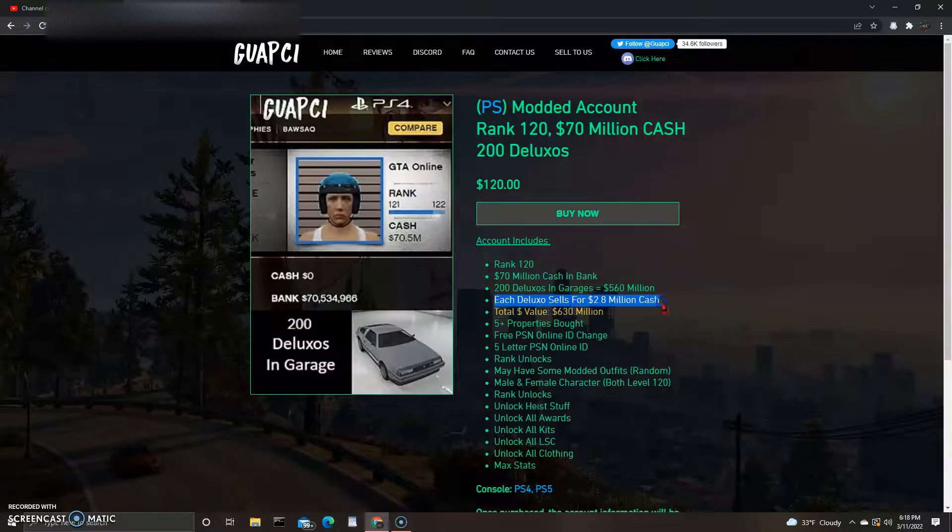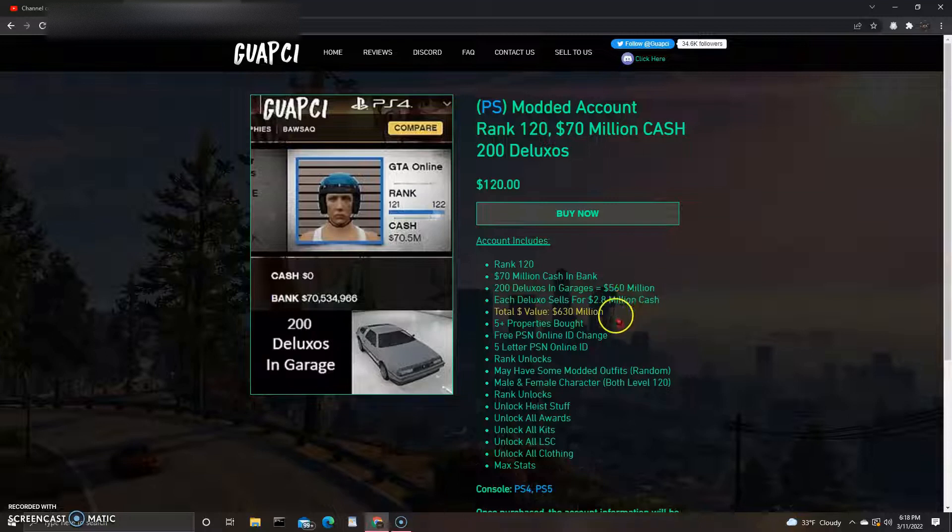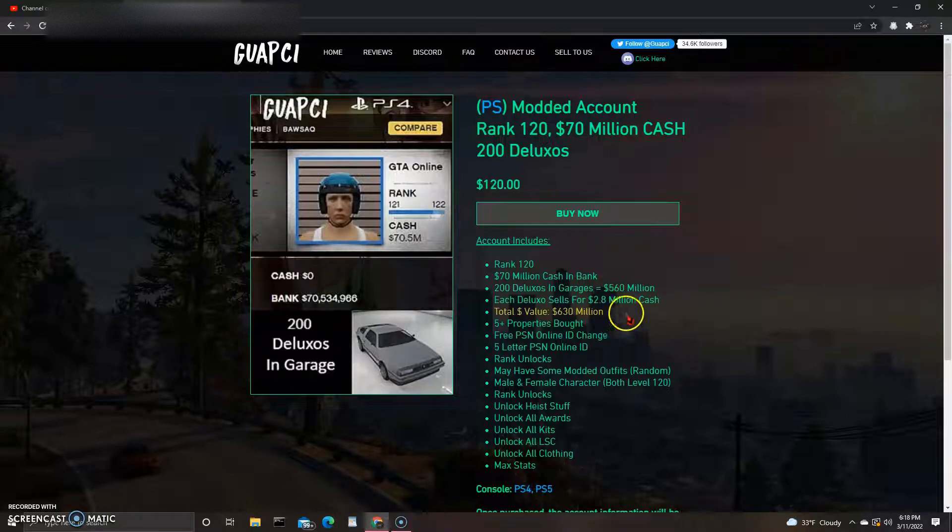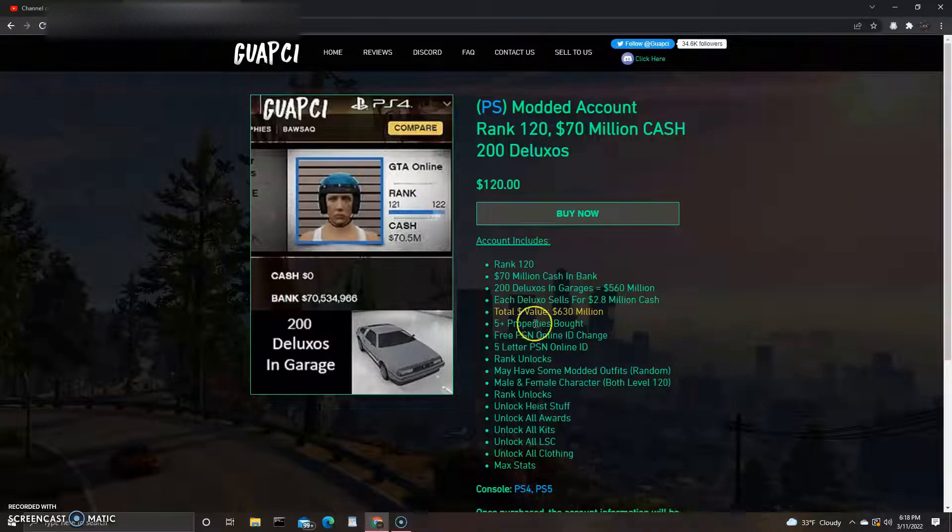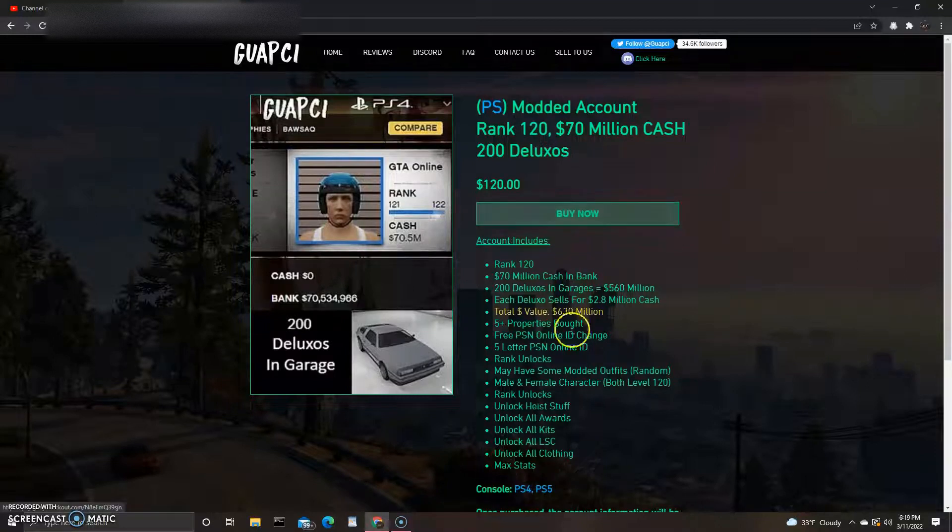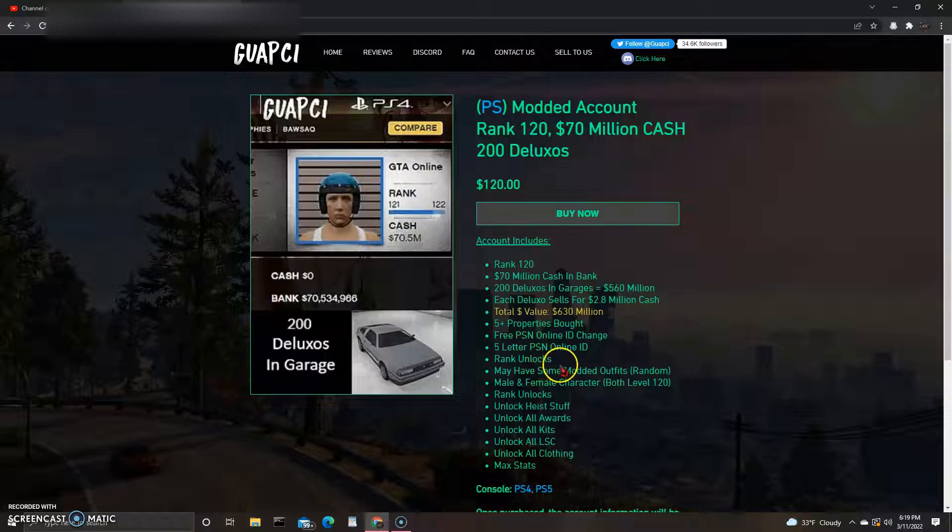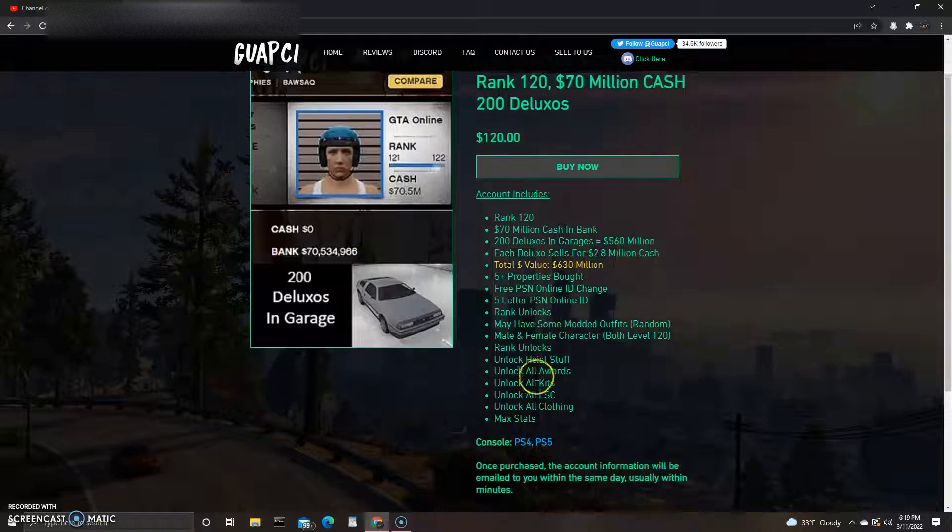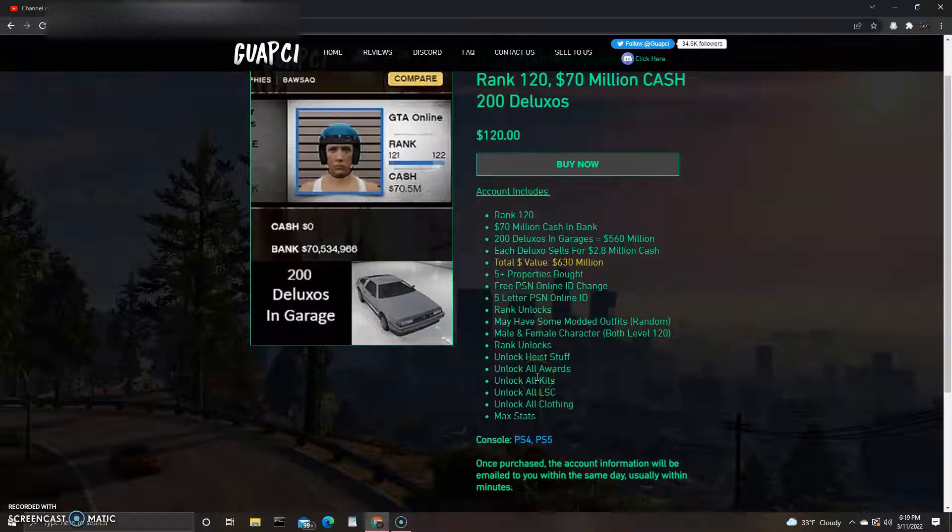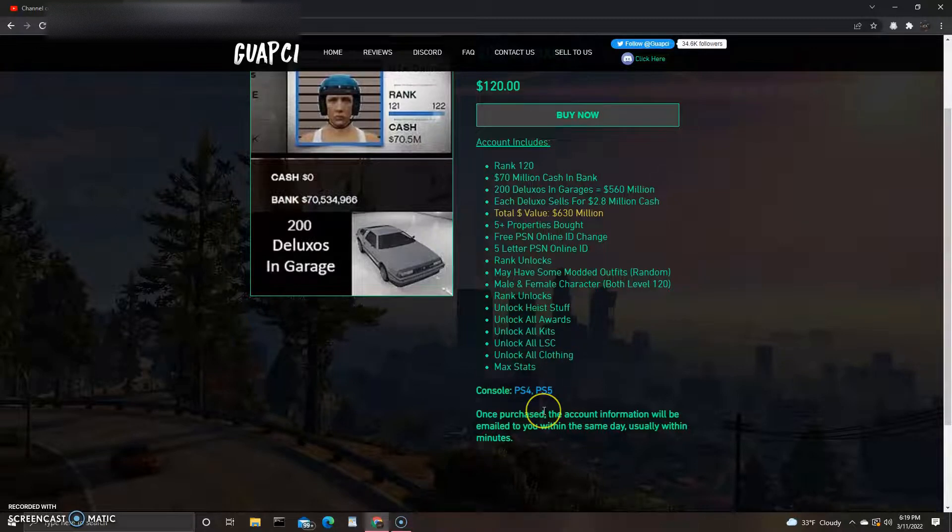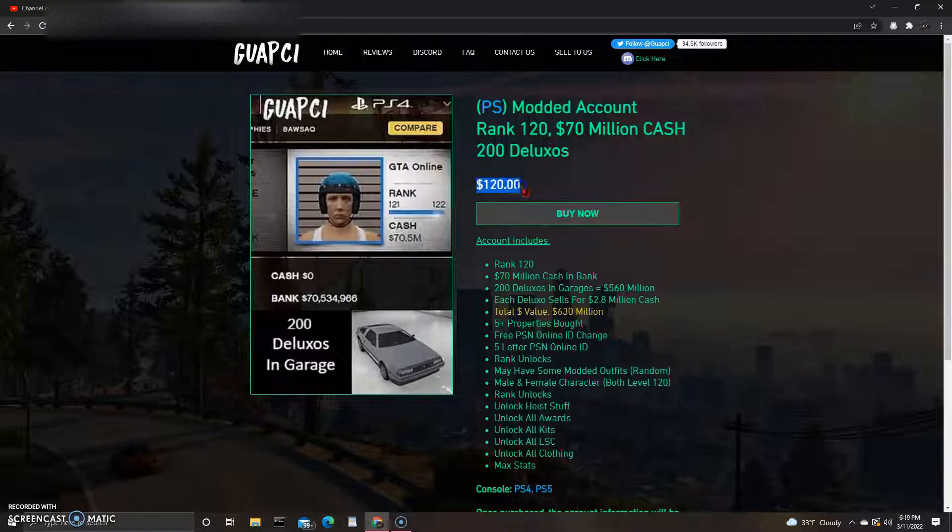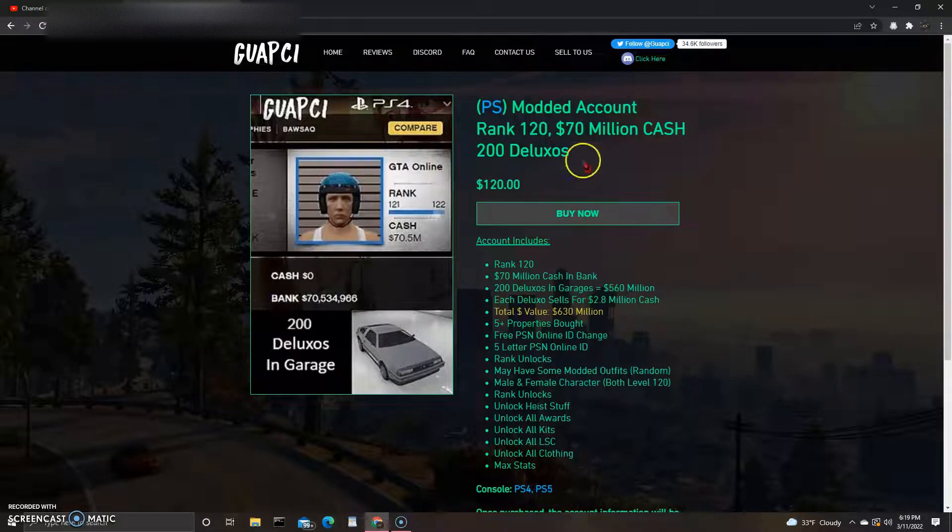They got it listed out right here telling you how much it is. That's quite a bit, no cap, 2.8 million. I was saying 1.8. Total value 630 million, so 120 dollars. Five plus properties bought, free PSN online ID change, five letter PSN. Not bad, I mean it's just got all the basic stuff. It's used on PS4 and PS5, so that's not too bad, 120. Let me know what you guys think about that.